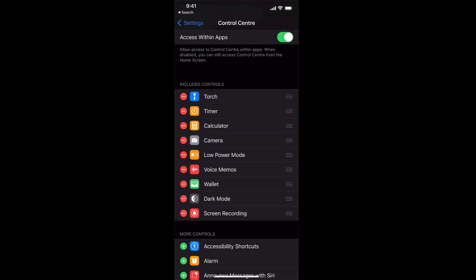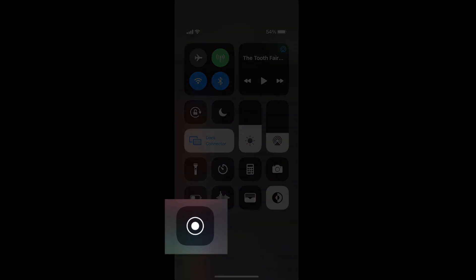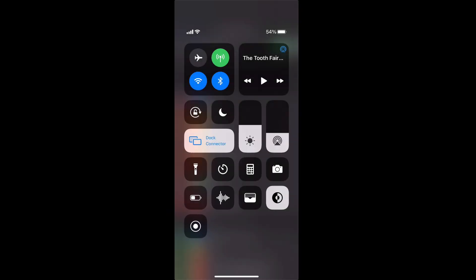So now if I swipe down from the top right hand corner you can see there is a new icon there which is a circle, an empty circle with a small filled circle in the middle. That is the screen record button.